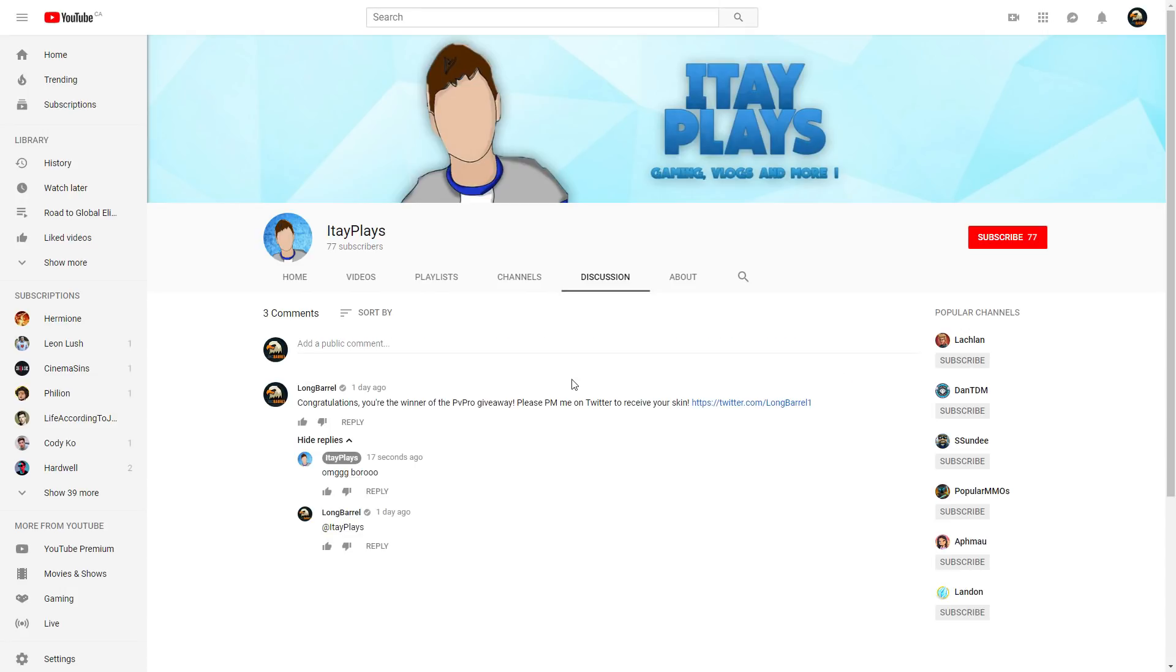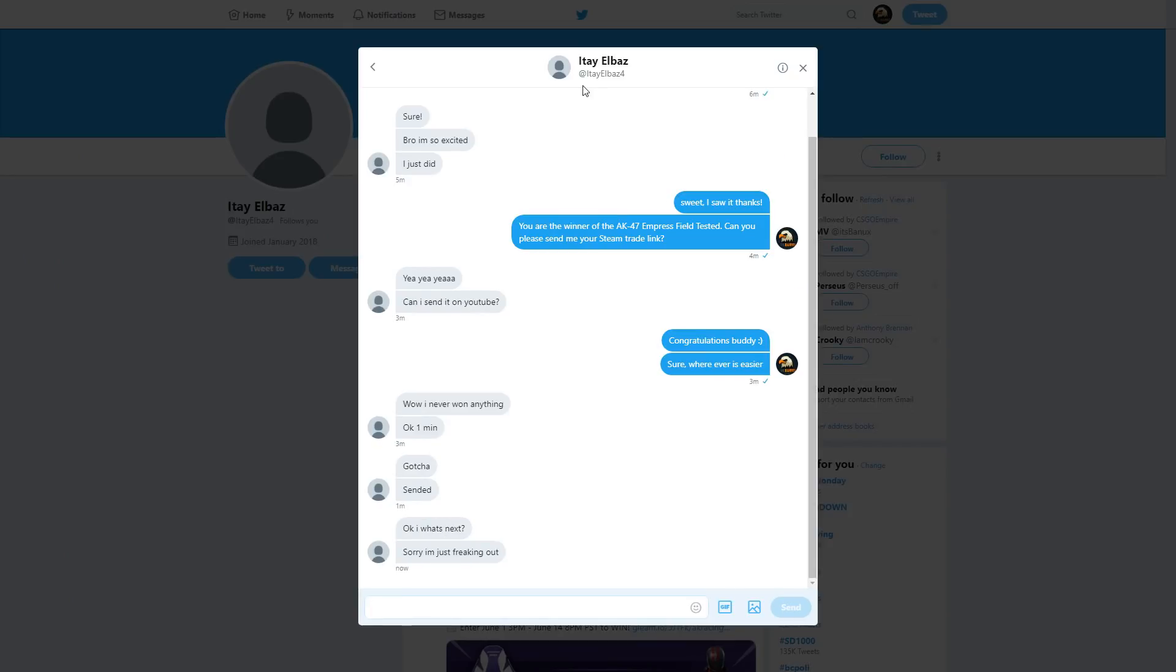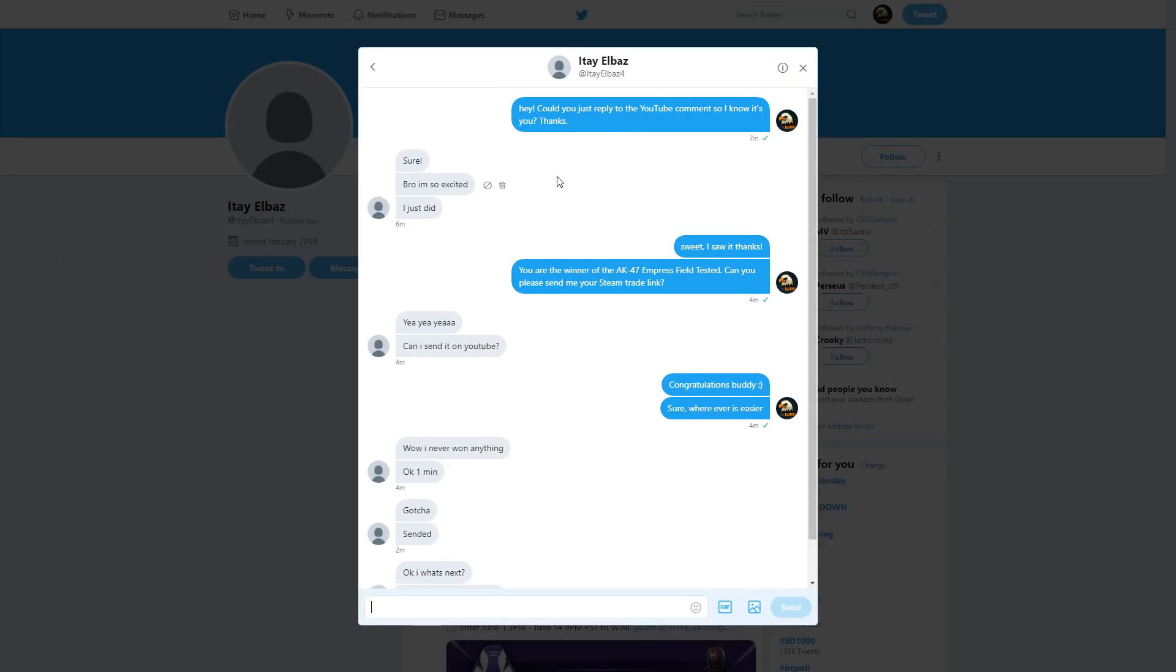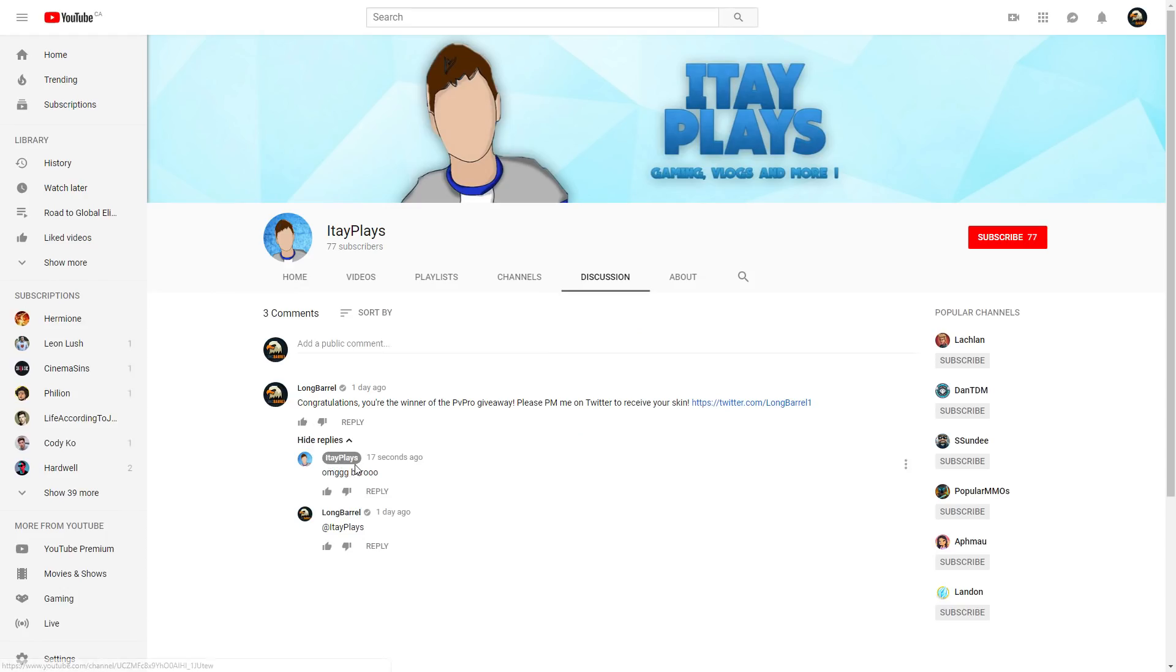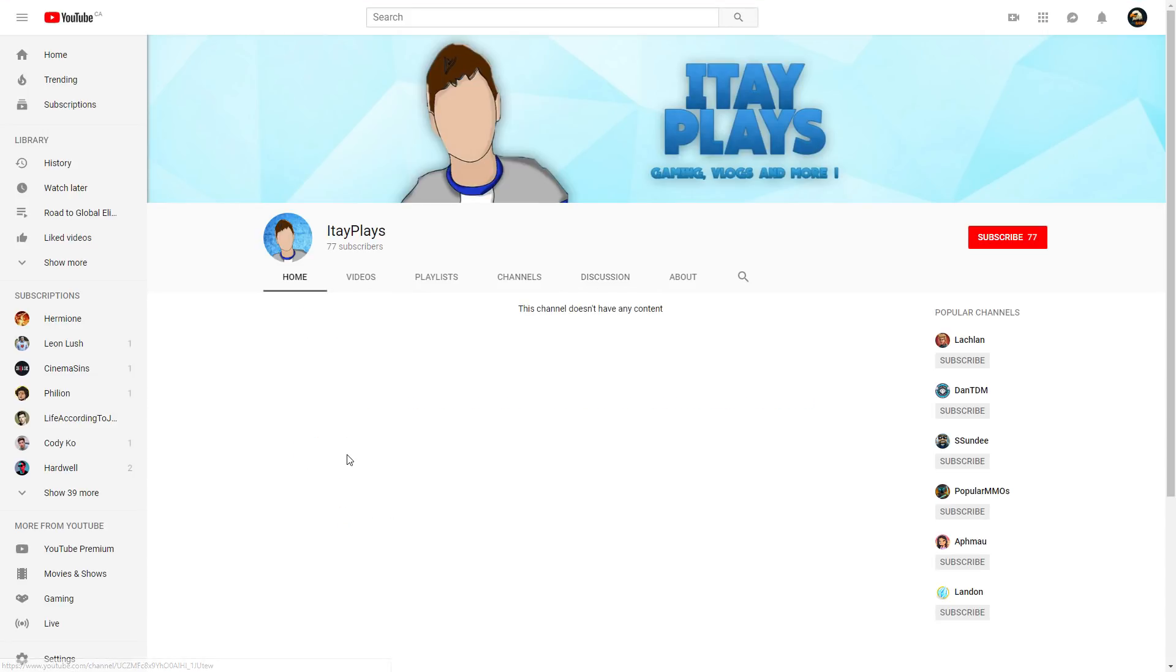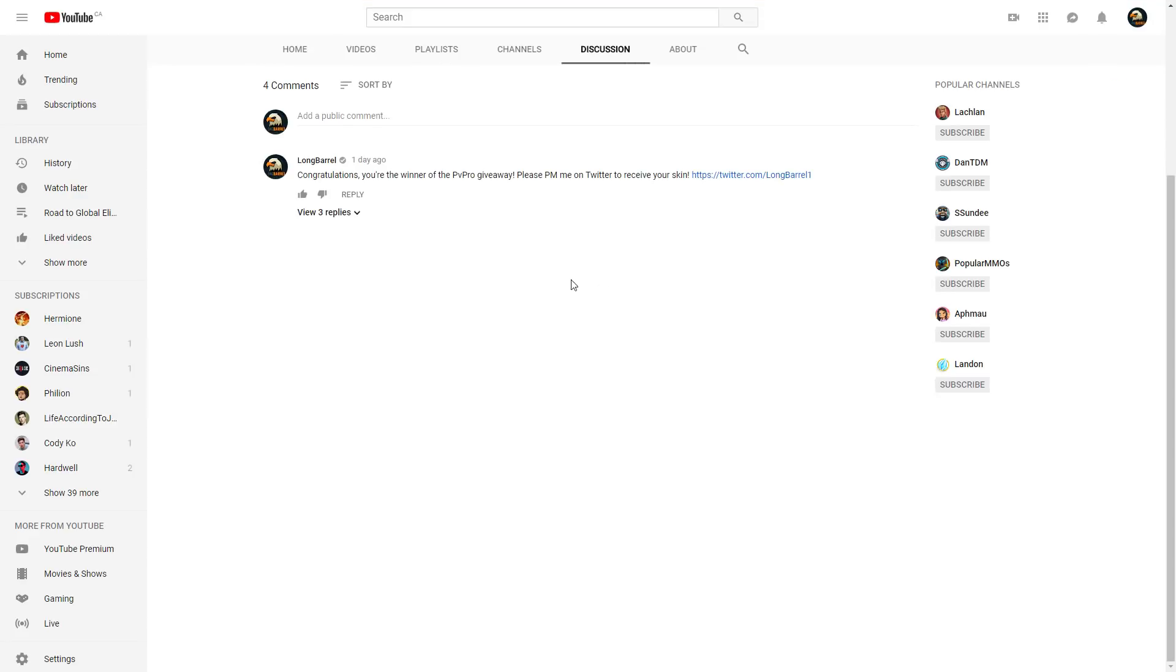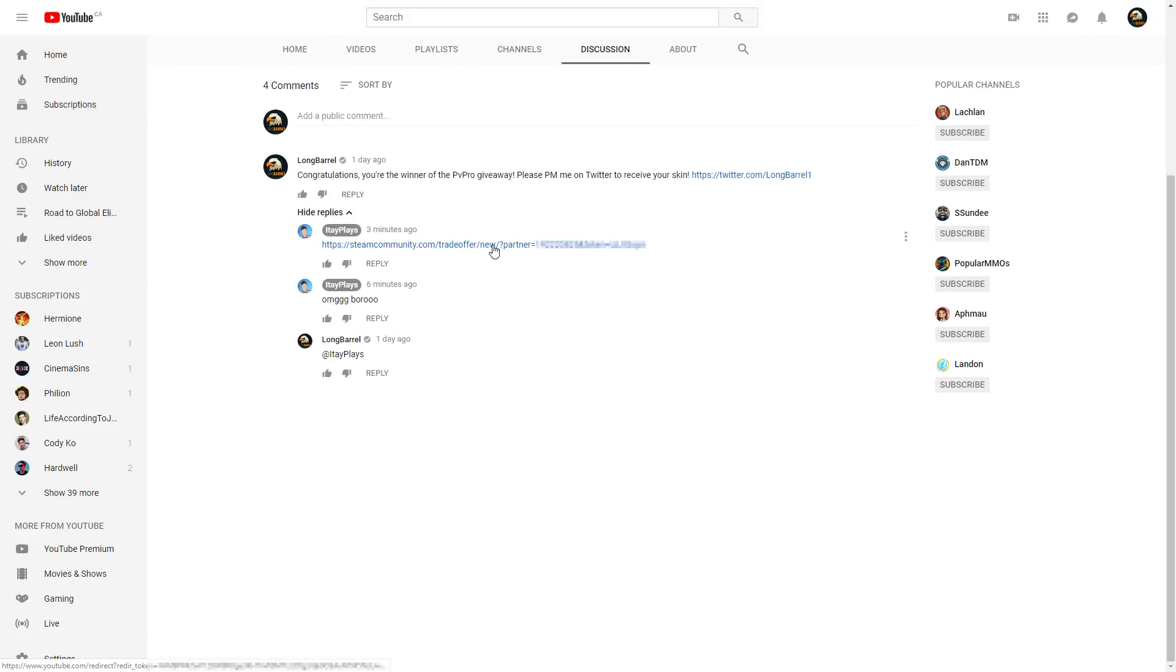All right boys, it is currently the next day and ItayPlays did get back to me right in the brink of time. So as you guys can see he ended up following my instructions, and on my Twitter DMs he actually ended up tweeting at me, and then I asked him to go ahead and comment on the YouTube comments so I know it is him. And then as you can see he replied with oh my god bro. If you actually click on his name it leads straight to this discussion, which you will see he actually sent his trade link as well right here.